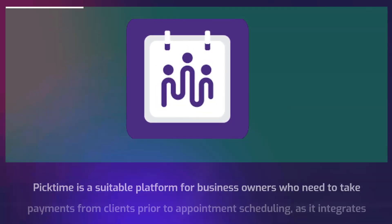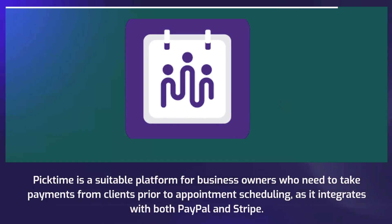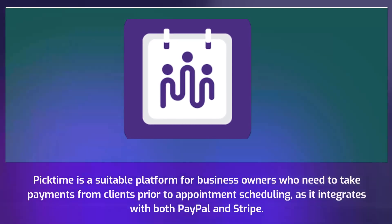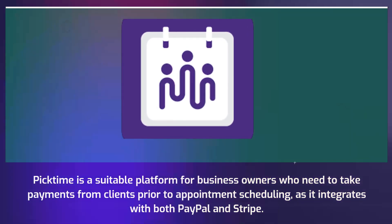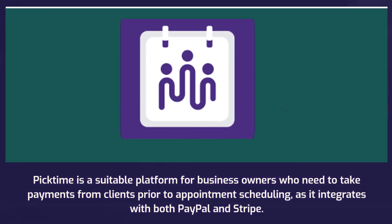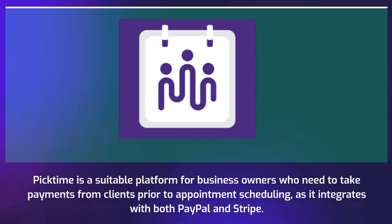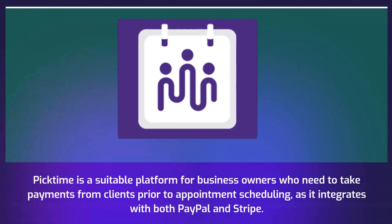PickTime is a suitable platform for business owners who need to take payments from clients prior to appointment scheduling, as it integrates with both PayPal and Stripe.